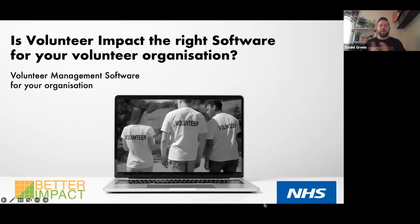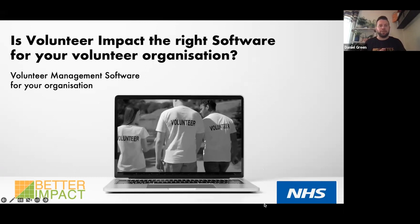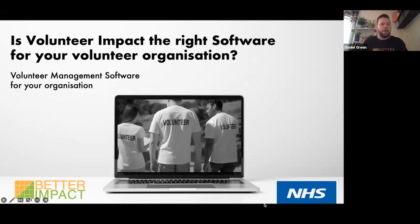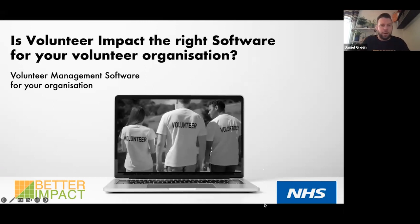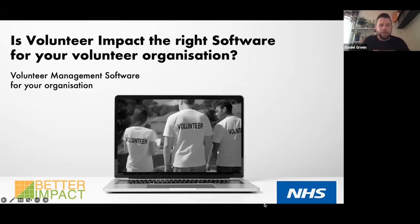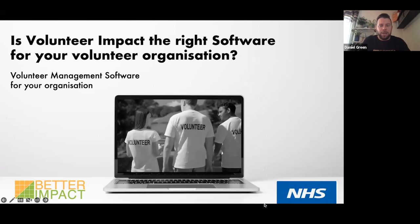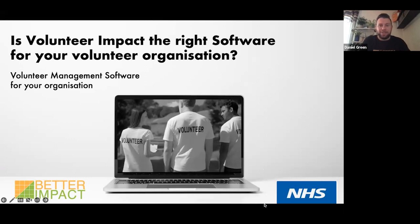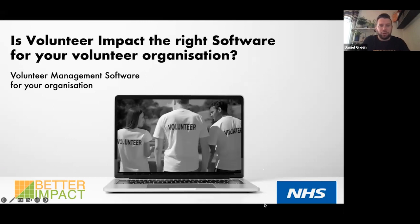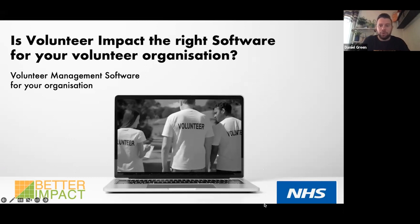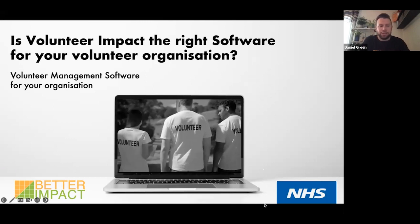Thanks everyone for joining today. We're going to go over Volunteer Impact and find out if it is the right software solution for your volunteer organization.